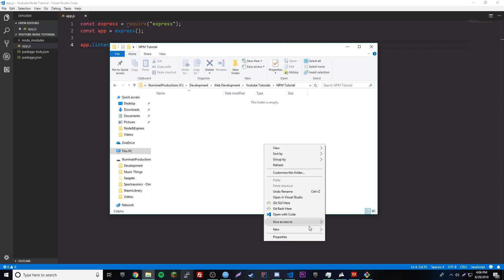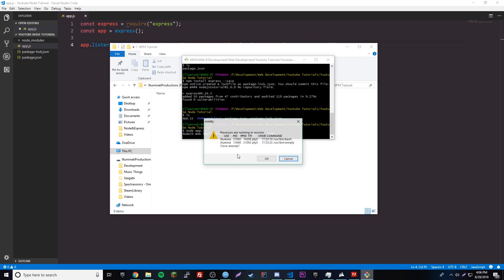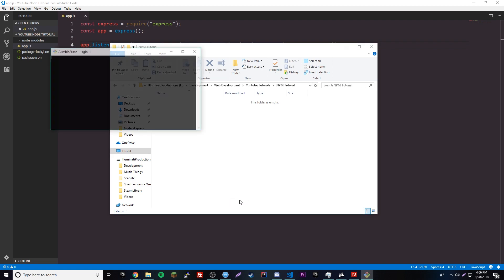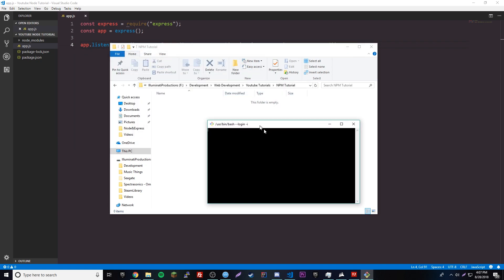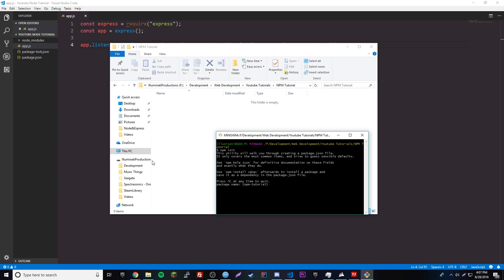We'll right-click and open Git Bash here. First thing we have to do is run npm init to actually start a project. It's going to ask us a bunch of questions once it loads. We'll go through the name, version, description, entry point, and test command.